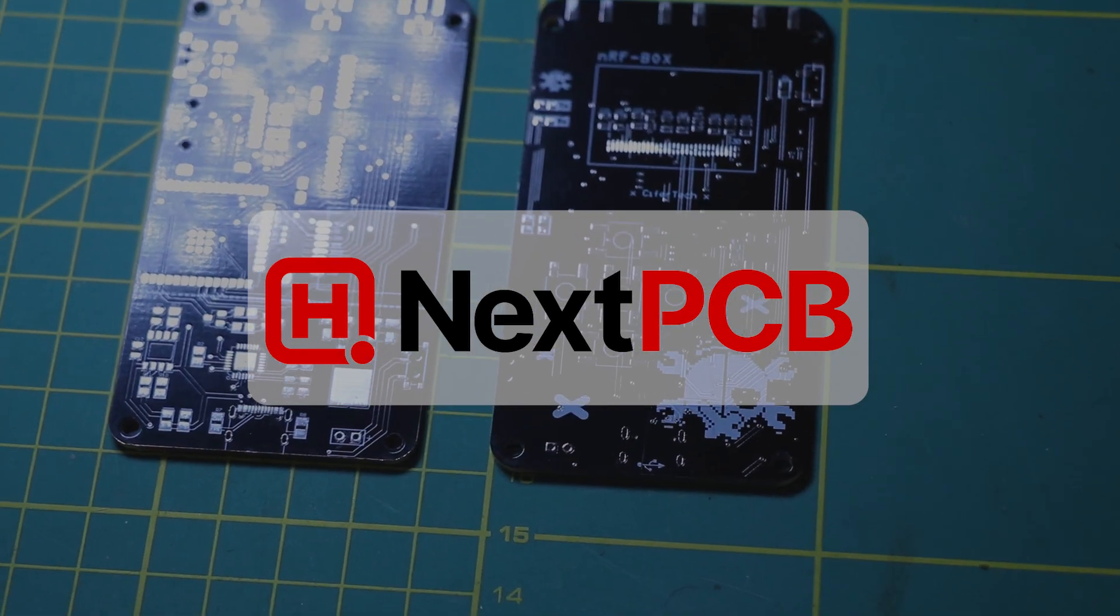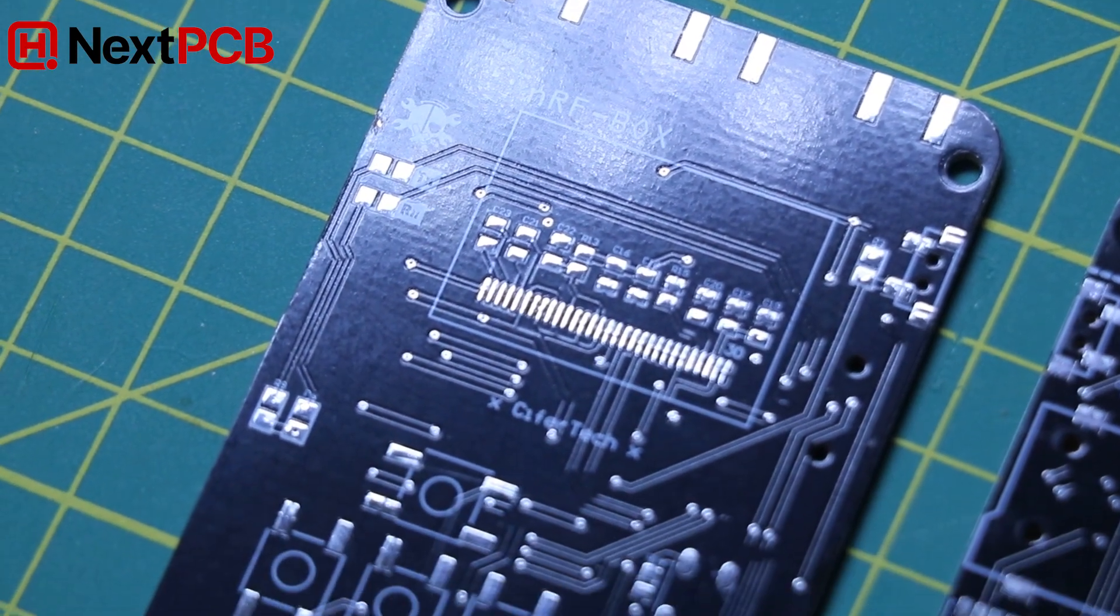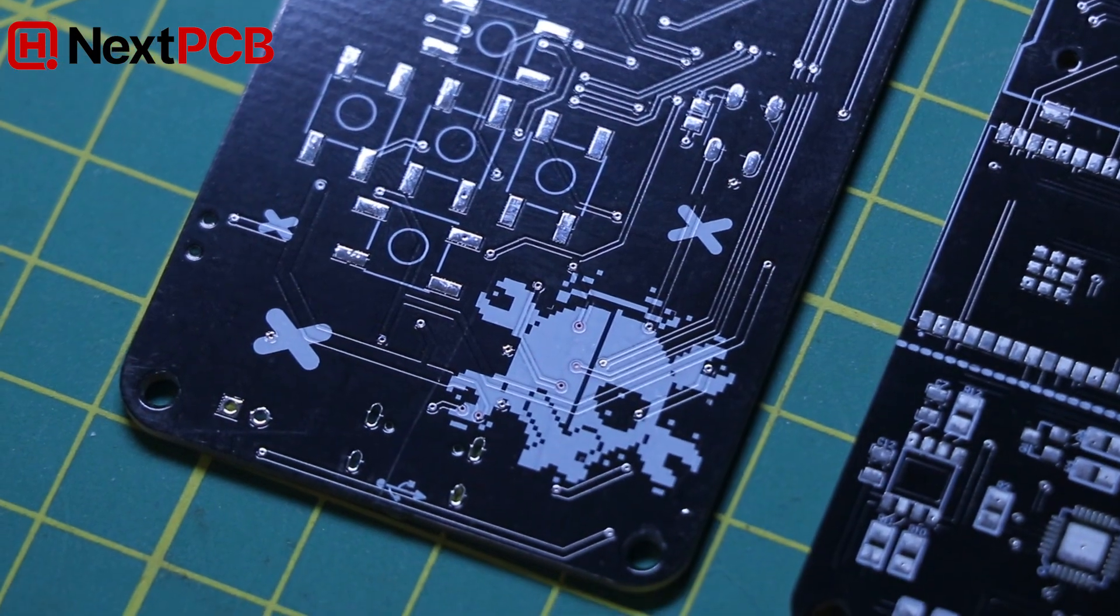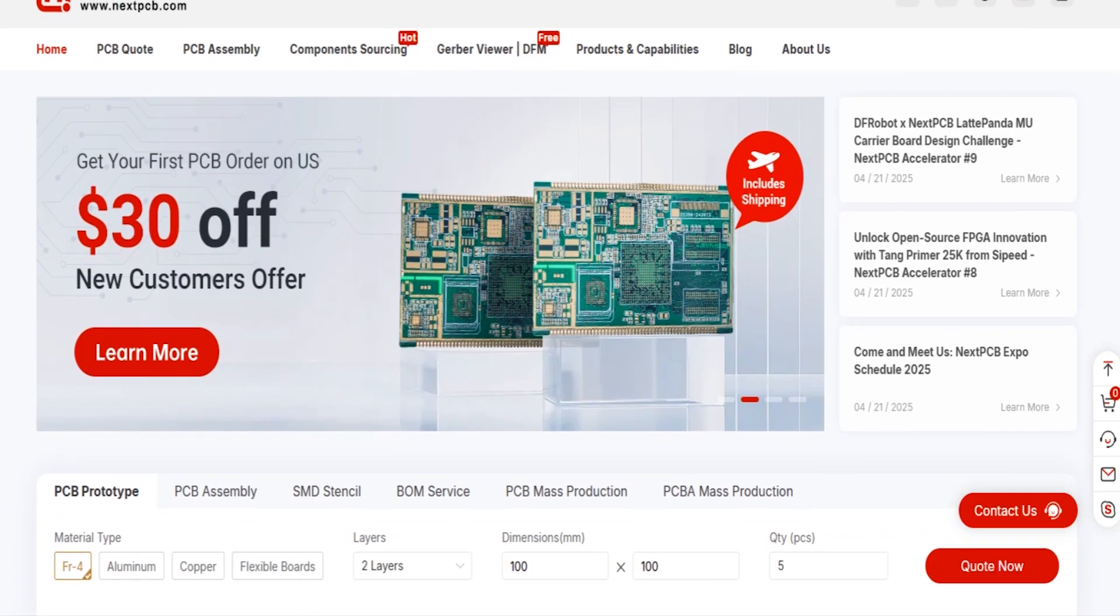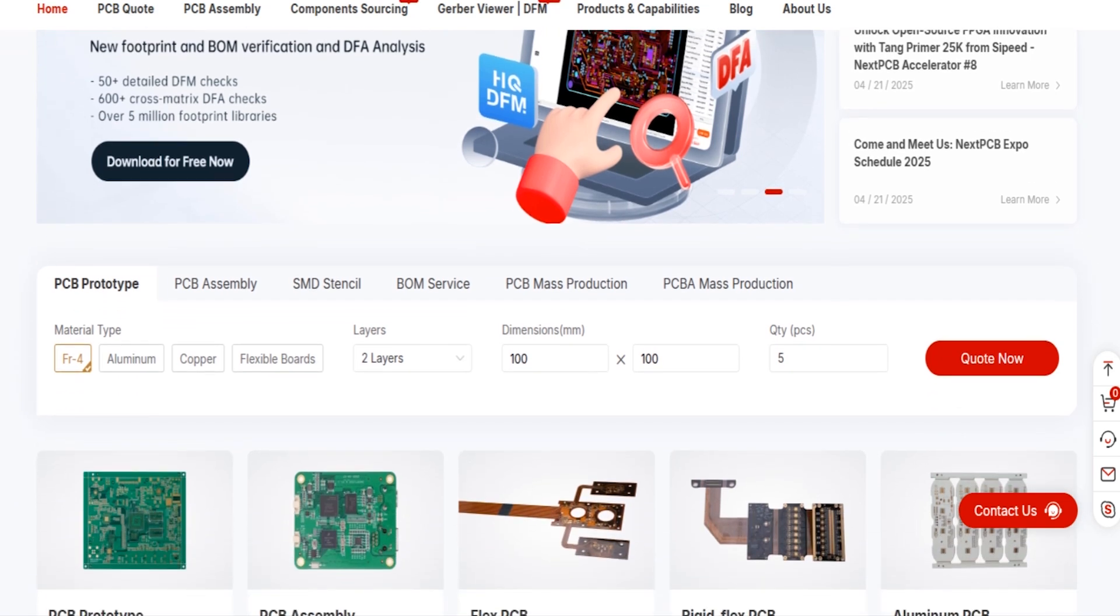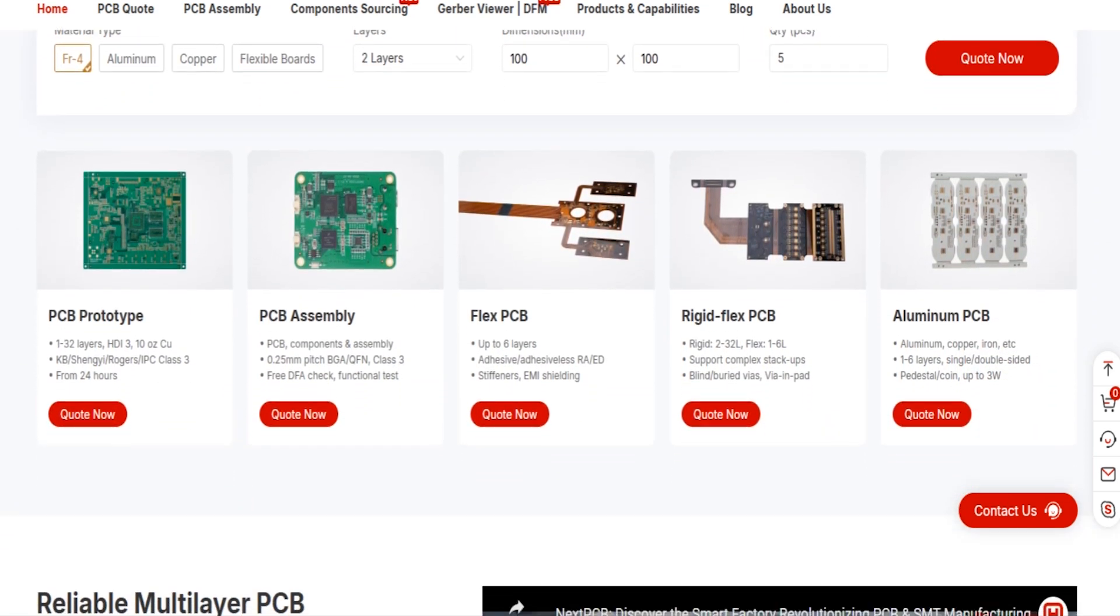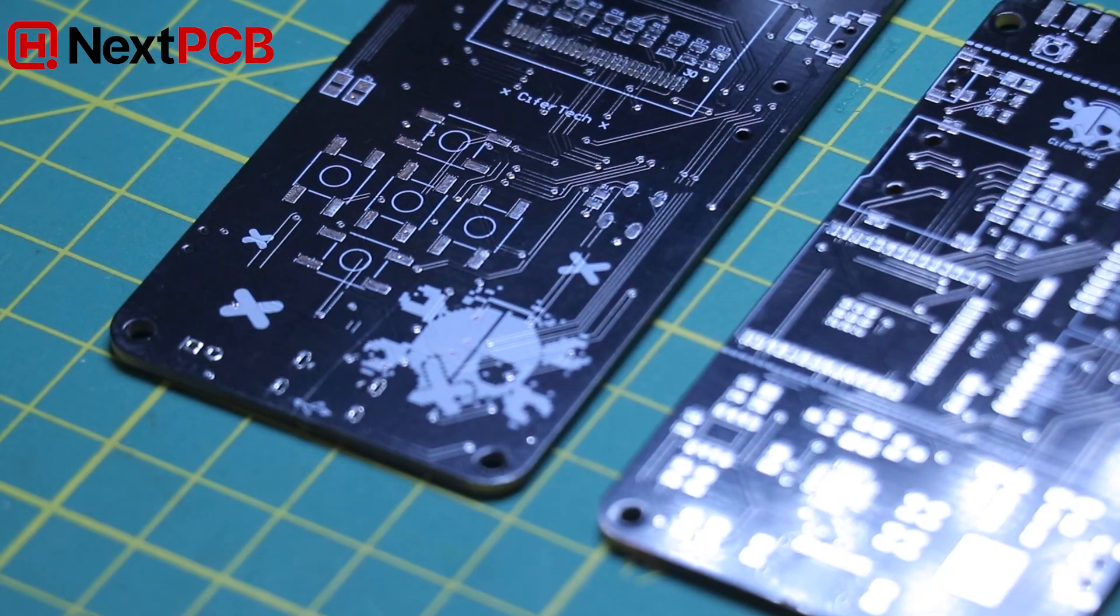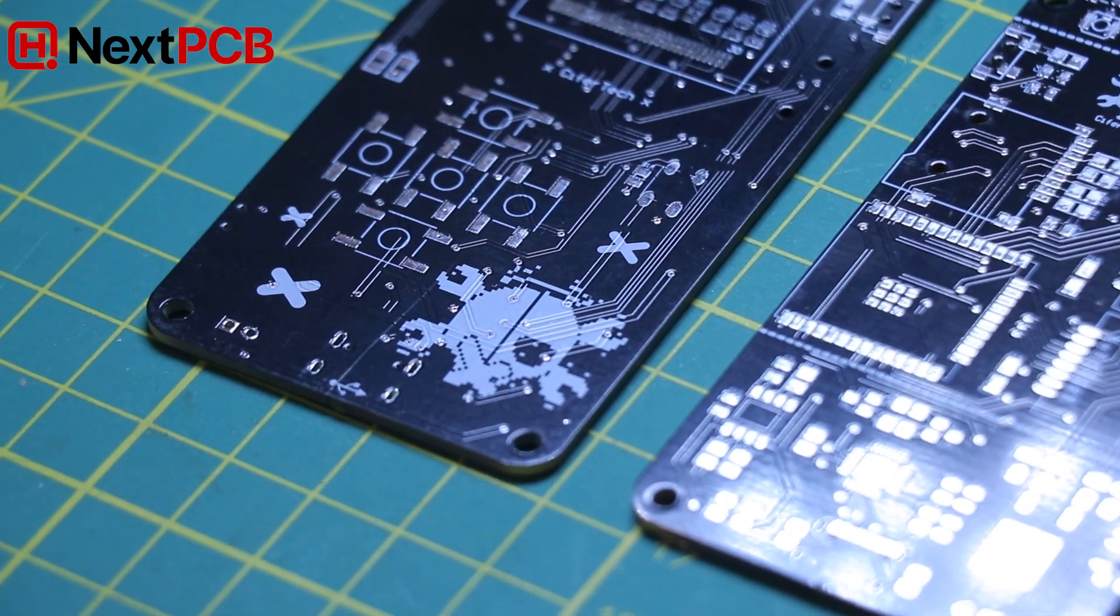This video is sponsored by NexPCB. If you're working on a custom hardware project, NexPCB is a solid choice for PCB manufacturing. They offer high-quality boards, fast production times, and support for everything from simple prototypes to advanced multi-layer designs. Check them out through the link in the description. And thanks to NexPCB for supporting the channel.